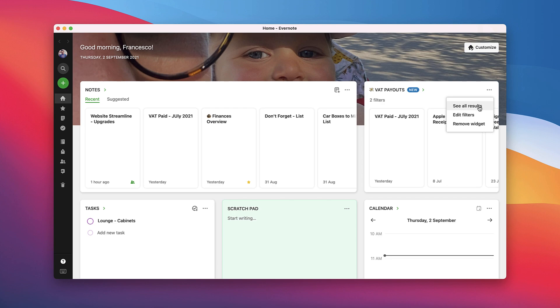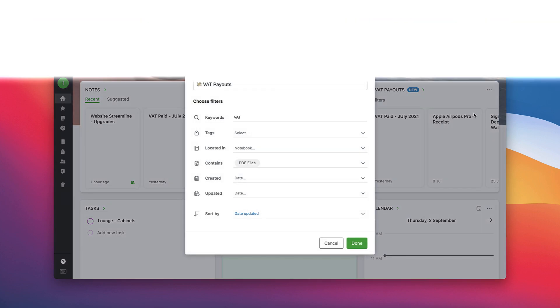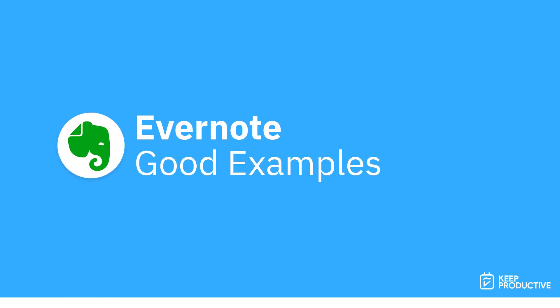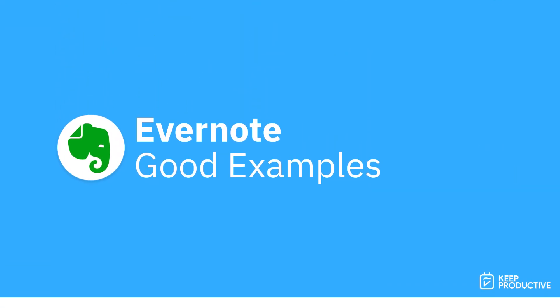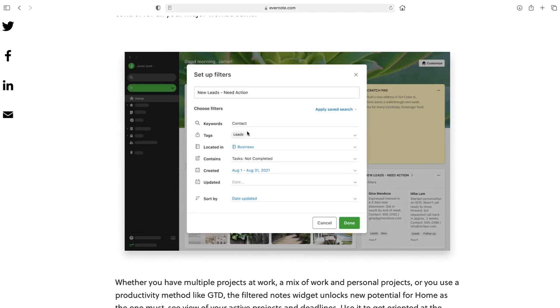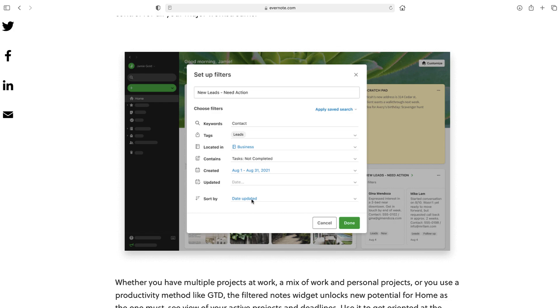You can even go in and see the results in a notebook for you or even edit the filters. Sorry if the screen quality is not as good, I think the way they upload these pictures are a bit bad quality. But you can see here they've got a CRM example. In this case it's any keywords that say contact and it have a tag leads and that located in the business folder and that are created in specific date with tasks not completed. So you could relate it back to somebody you've created for a CRM.